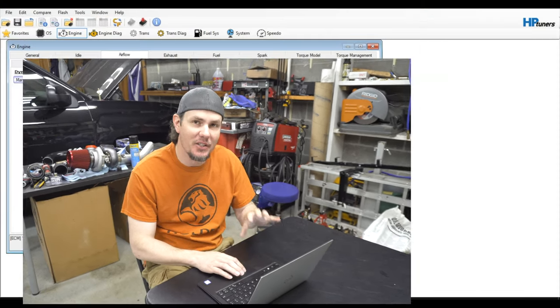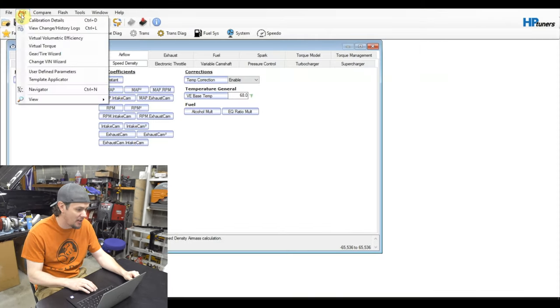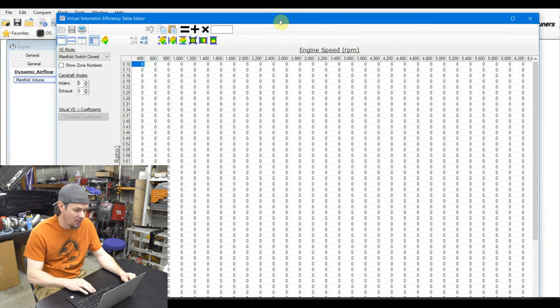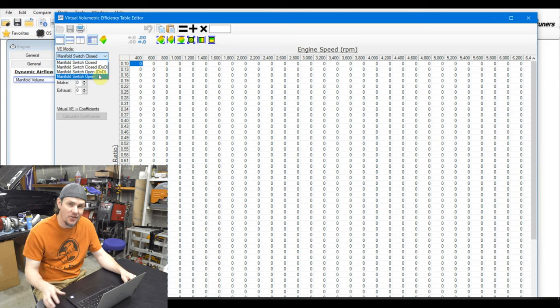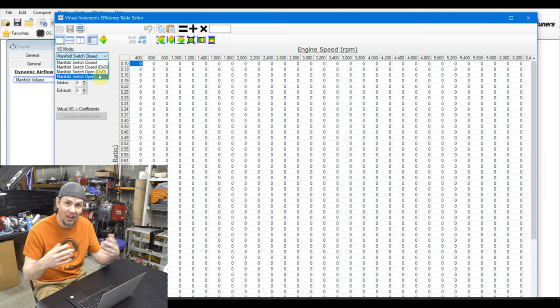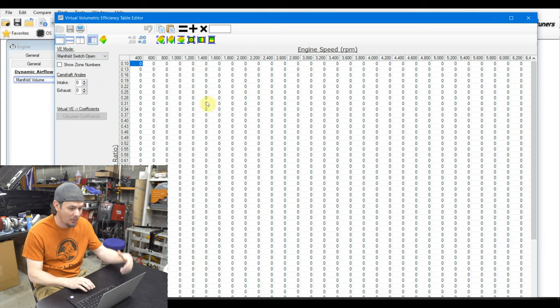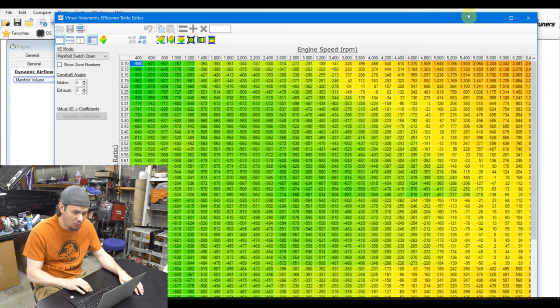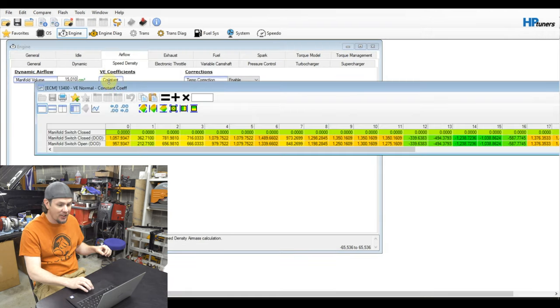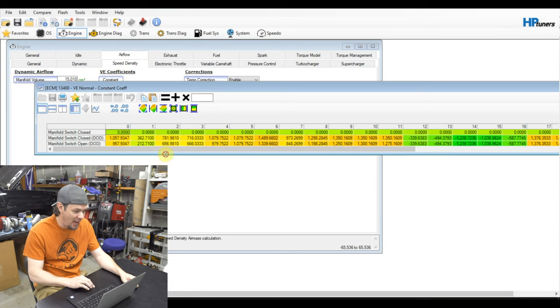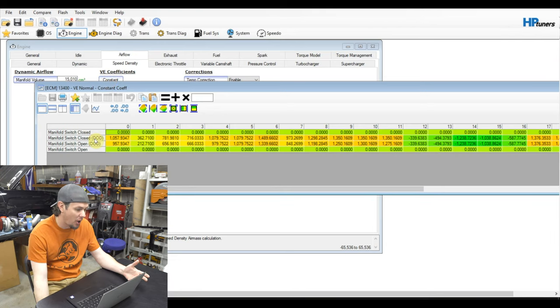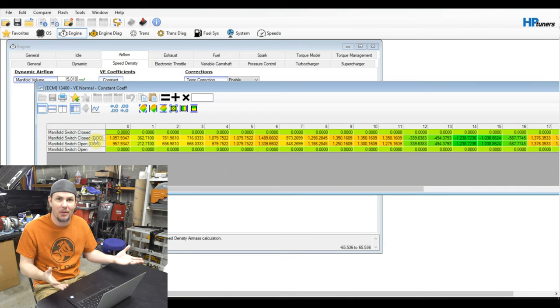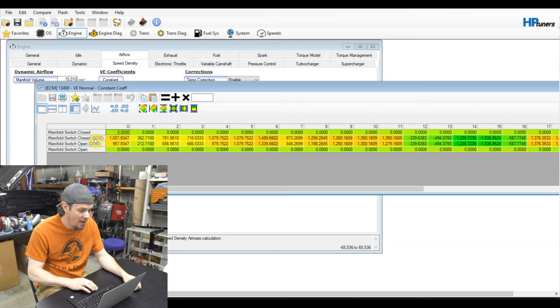Here we are, we've got everything opened up. This is the tune that I have loaded into the truck right now. If I go up into virtual volumetric efficiency, here is what my tables look like. This is the switch close table. As I said, that is not the one that these that do not have the switch actually run off. They run off the switch open table. Both of them are zeroed out because if we go back in and we look at our constants, our VE coefficient constants here, you can see that they're zeroed out.